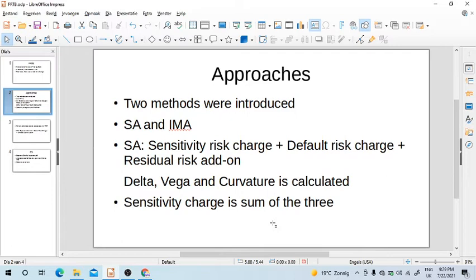For those not familiar with what capital is — capital is basically a buffer that you should keep to ensure that in bad times the bank does not become insolvent. Banks have to keep capital to account for the risk they are taking in day-to-day business. Regulators make sure that banks keep enough capital for their activities, and trading is a very risky activity, so regulators enforce banks to have enough capital for these activities.